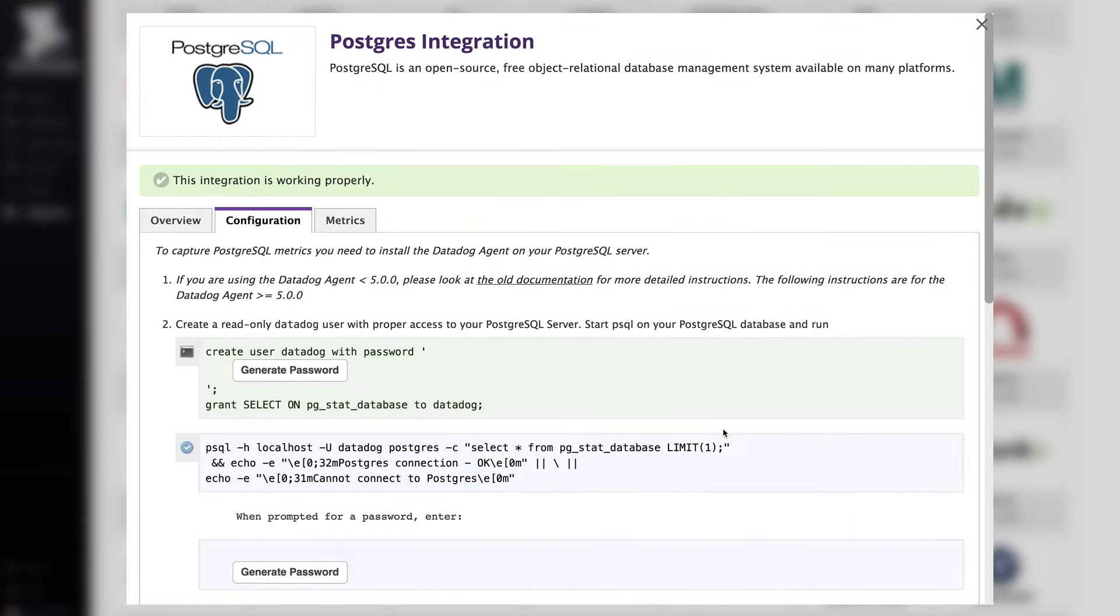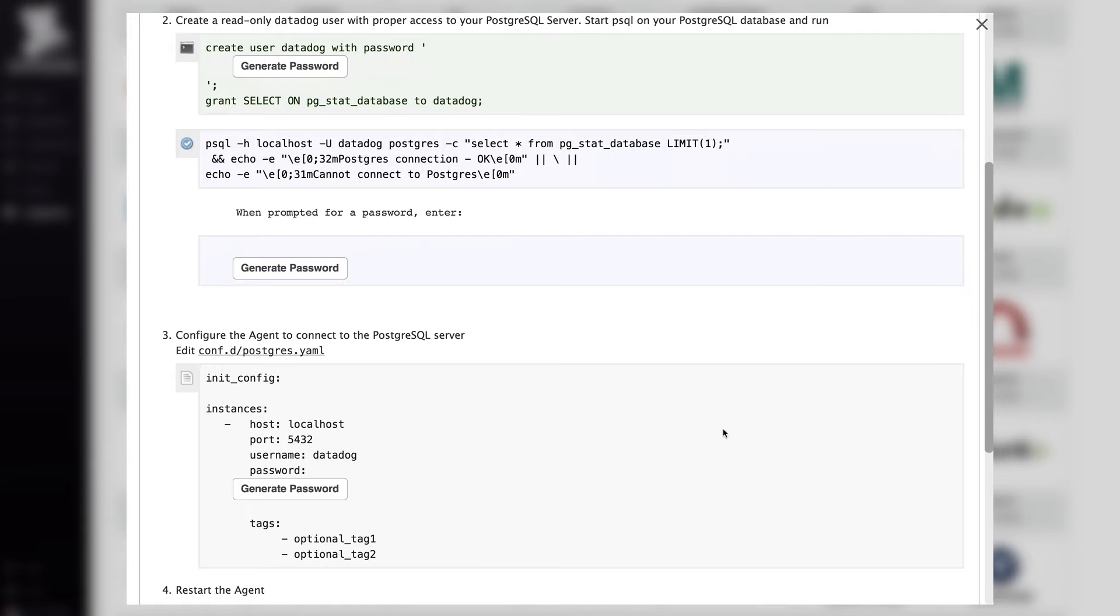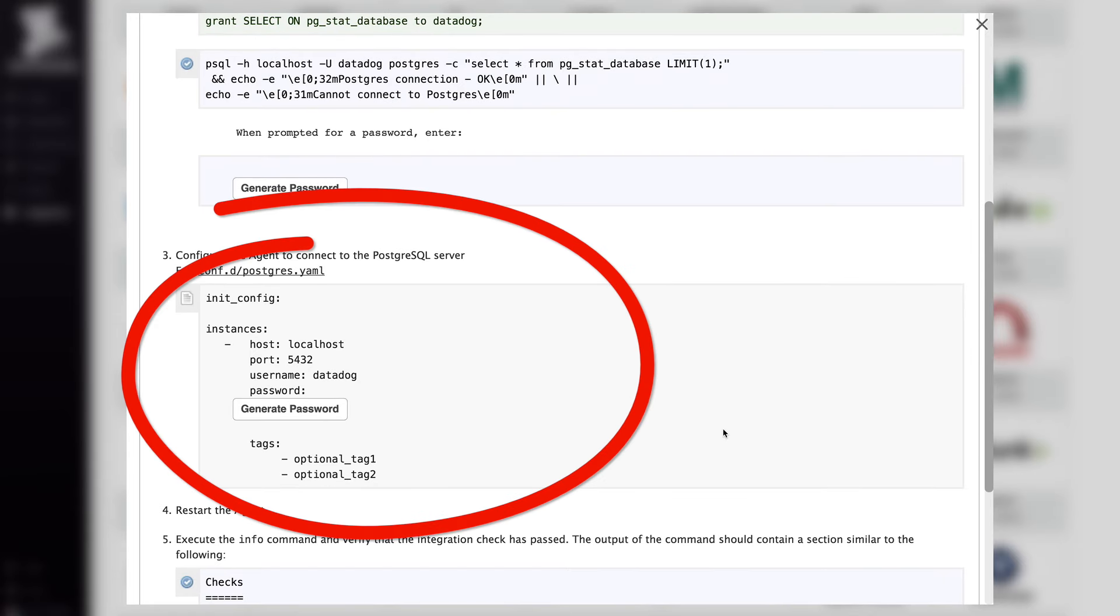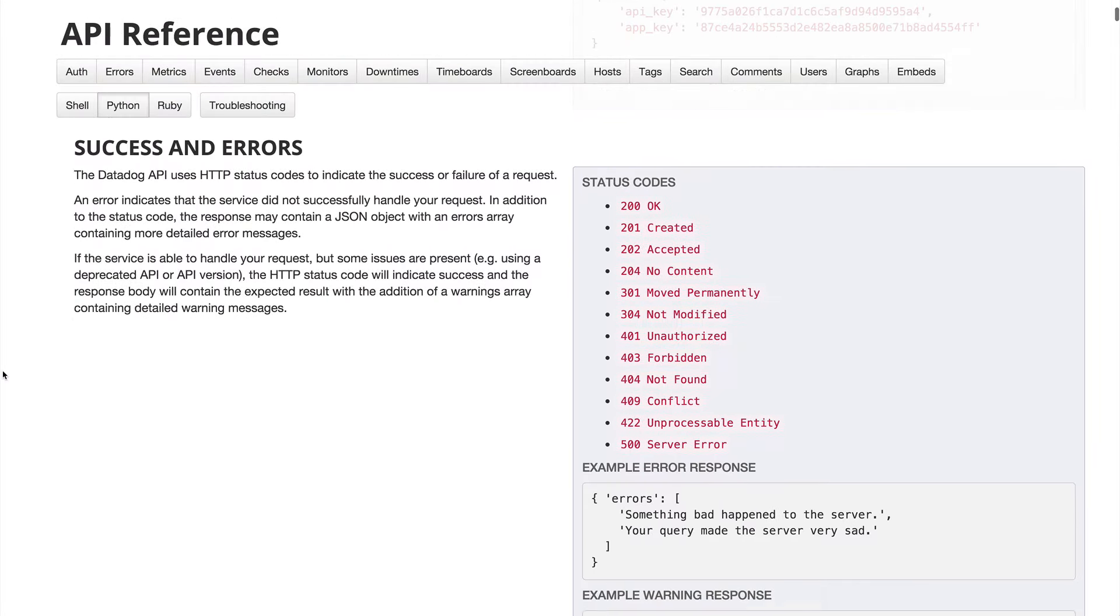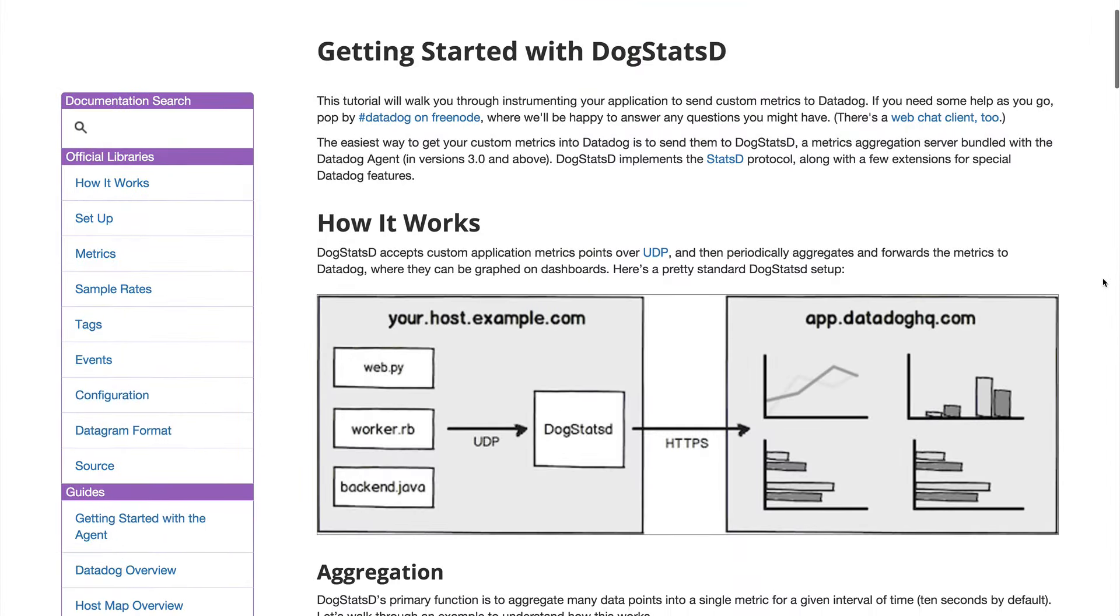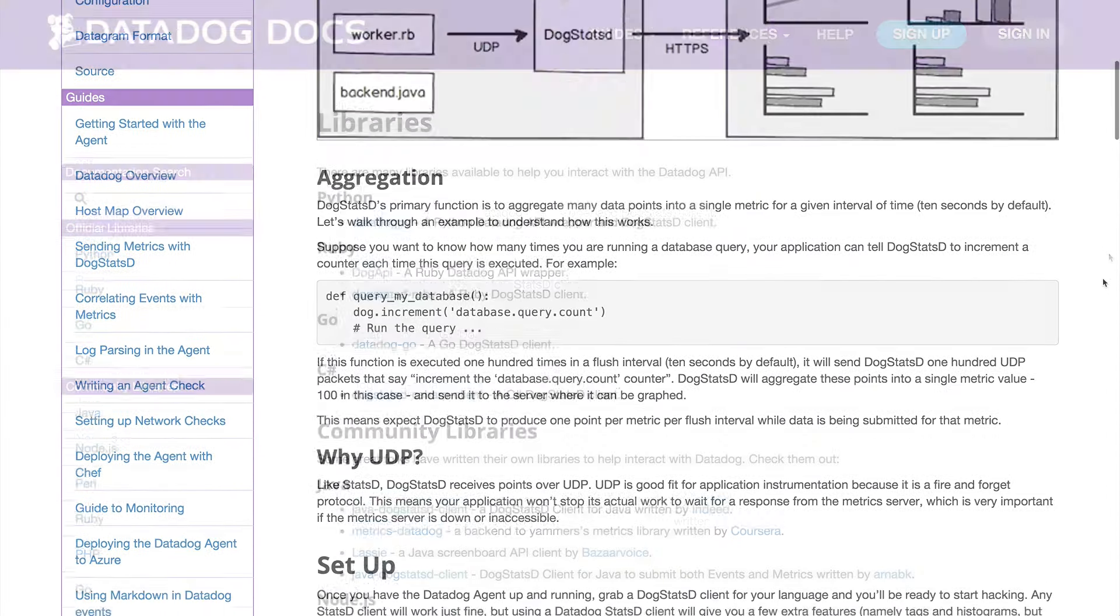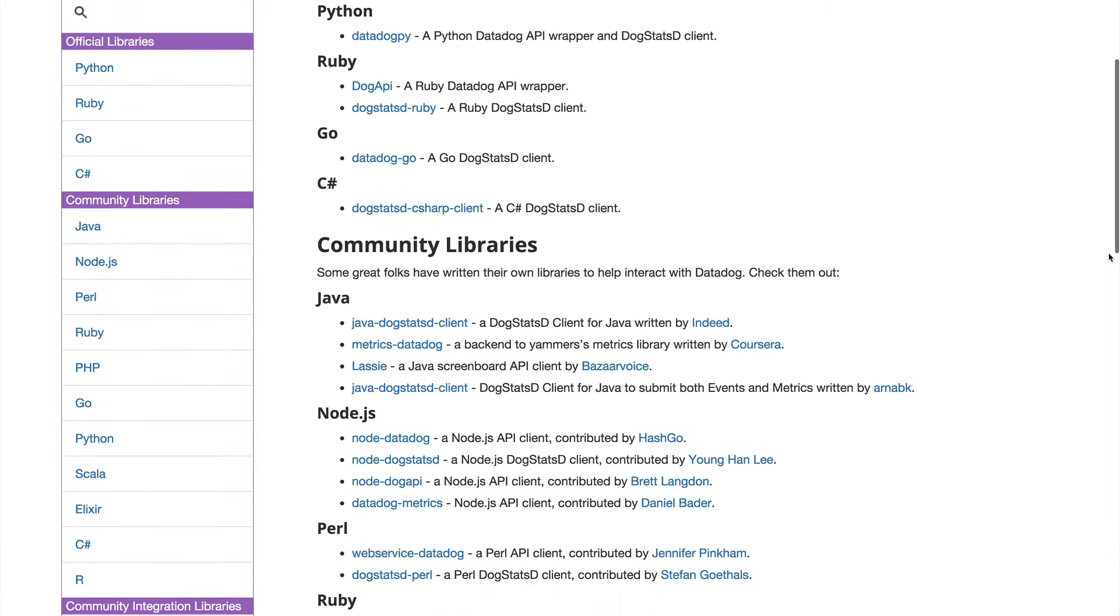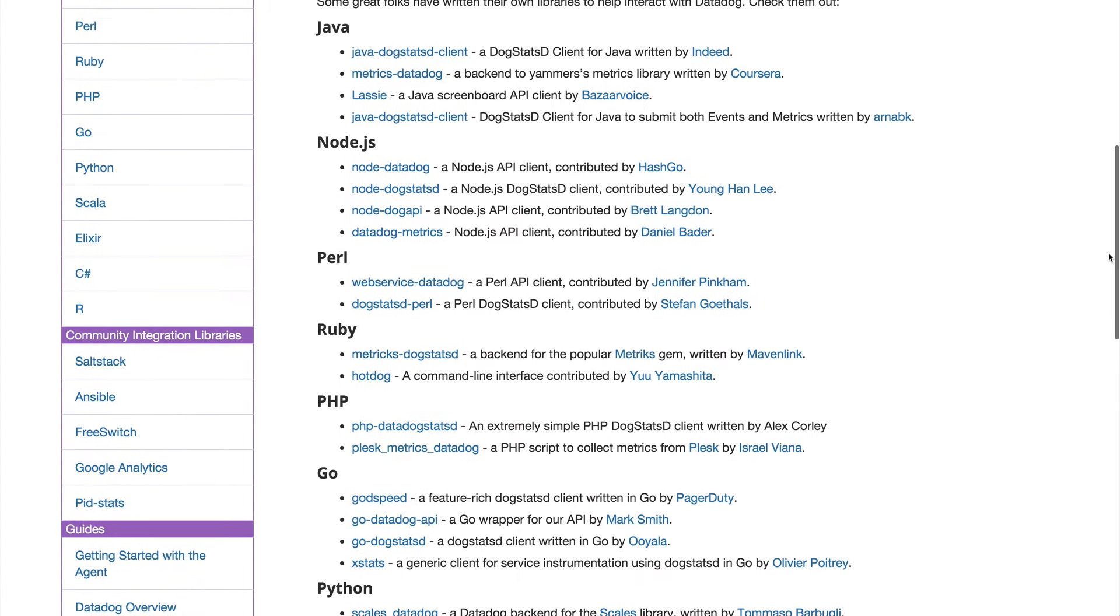Other integrations use the Agent to collect metrics from services and tools running on the host. They're configured using a simple YAML file that comes with the Agent. Sending custom metrics to Datadog is easy using a few different methods. You can use our RESTful API. There's DogStatsD, which is like StatsD but with tags to instrument your code directly. And you can use the libraries for your favorite languages, which wrap both the API and DogStatsD.